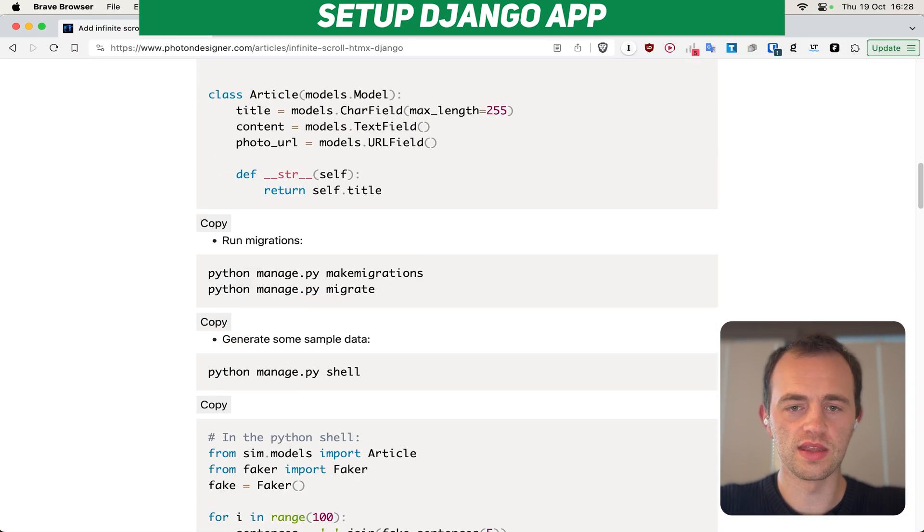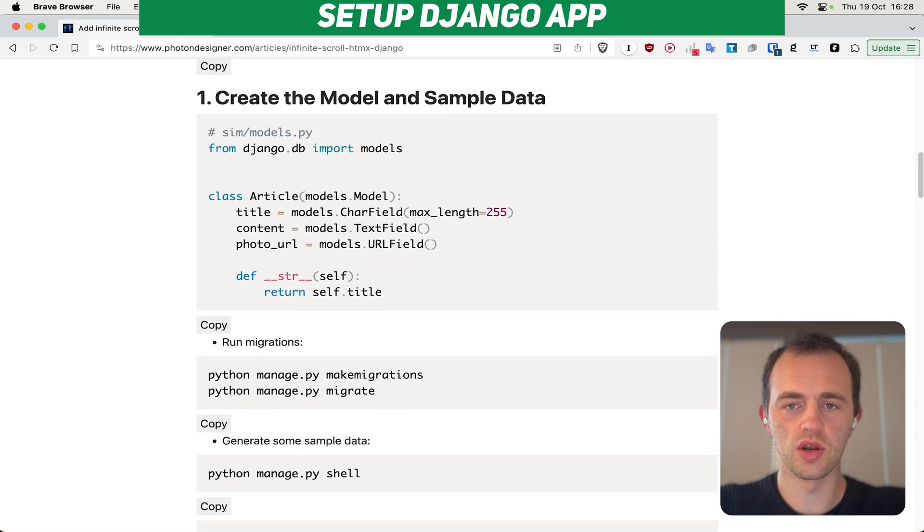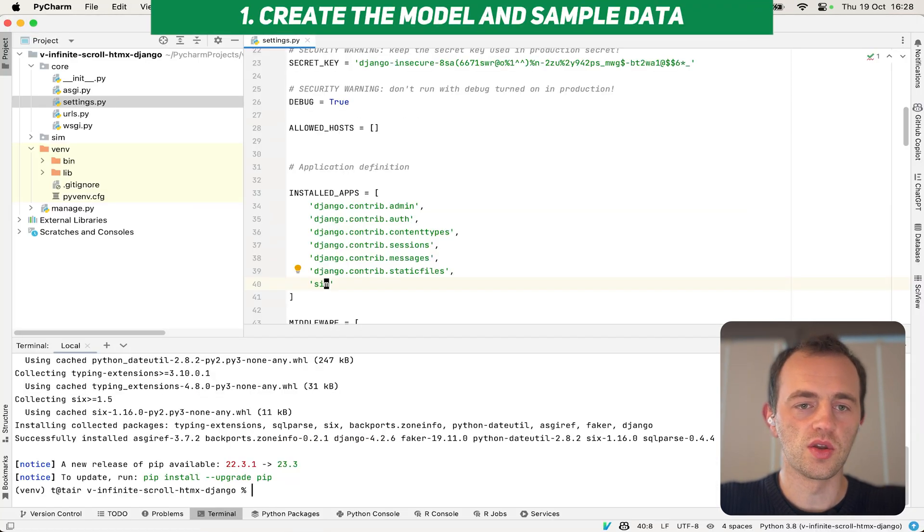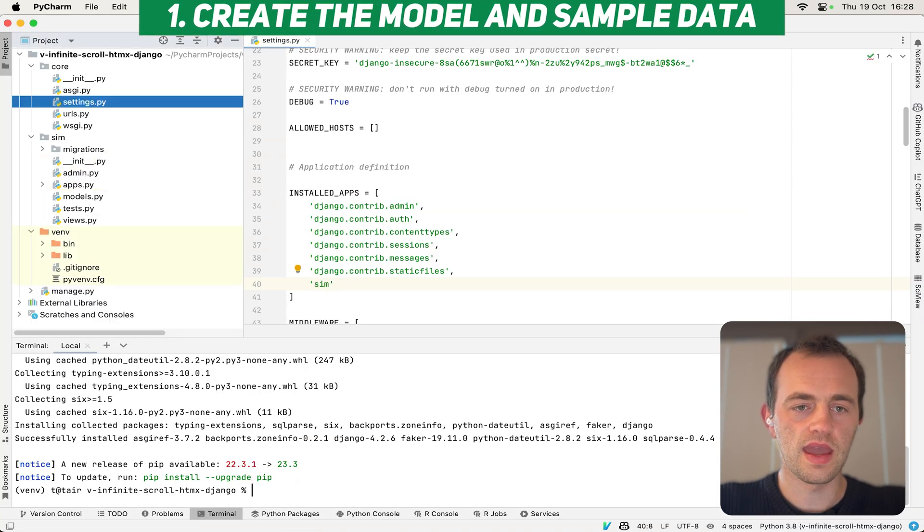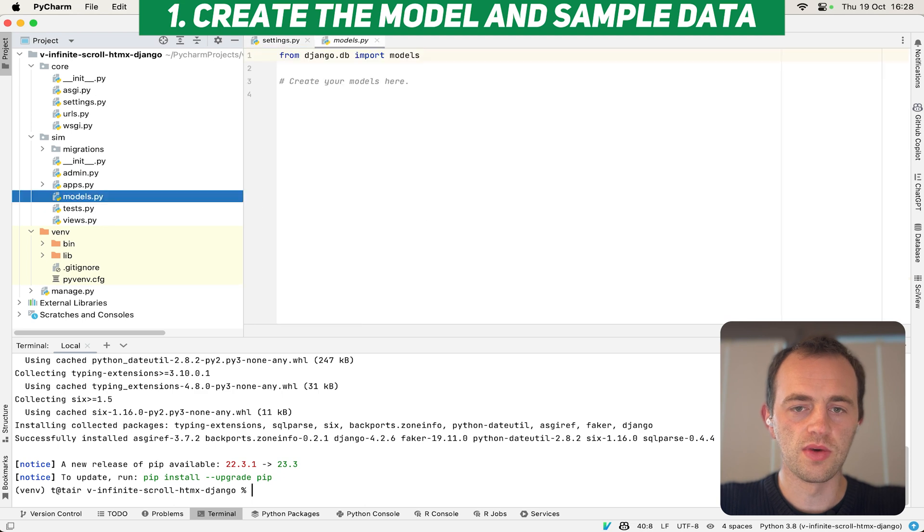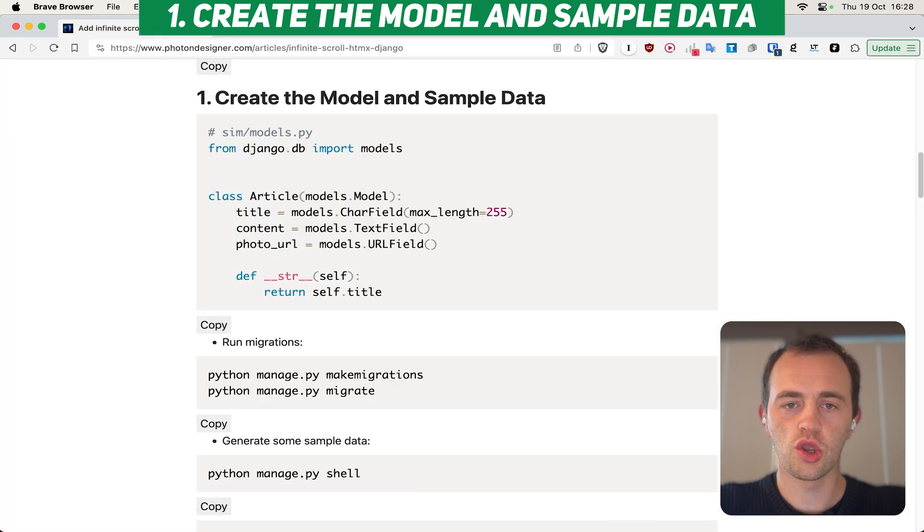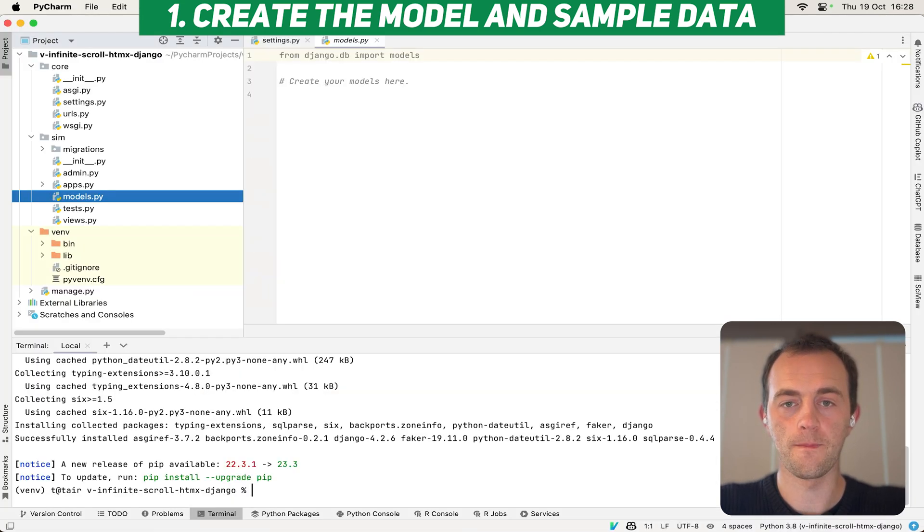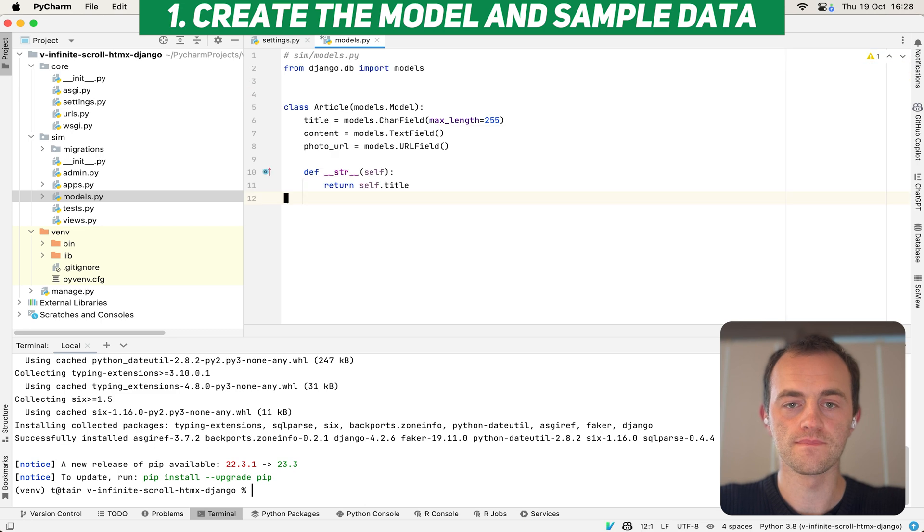Now let's go and create the model and sample data, section one. So go into sim and then go into models. And then we're going to create the model for our sample data. Copy it in. There it is, an article.